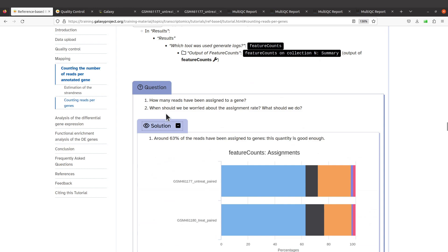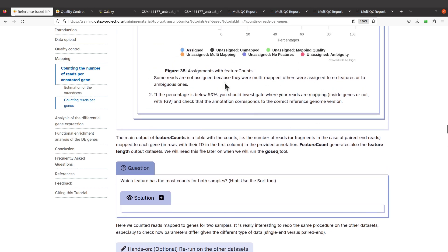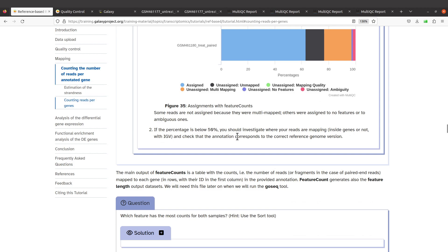The tutorial also addresses when we should be worried about the assignment rate. If the percentage is below 50%, then we should investigate whether the reads are mapping inside genes or not. This is where IGV comes in — with IGV, you can visualize the alignment records and that will help you. You should also check that the annotation corresponds to the correct reference genome version. For example, the reference genome used for mapping and the GTF file used for feature counts should be the same version.